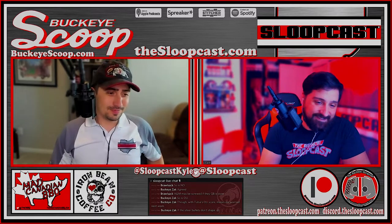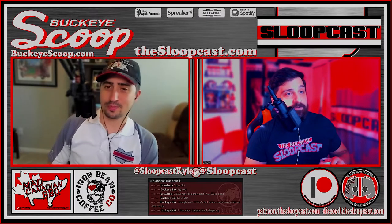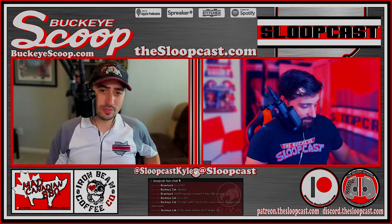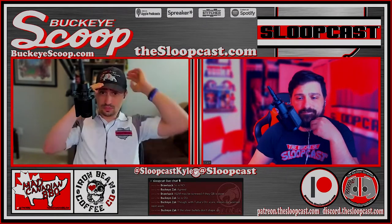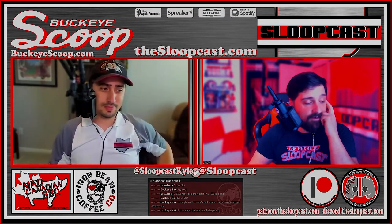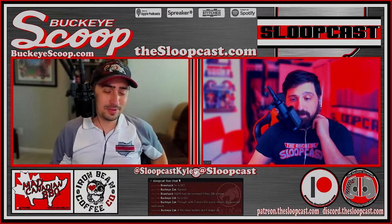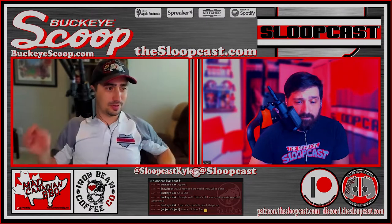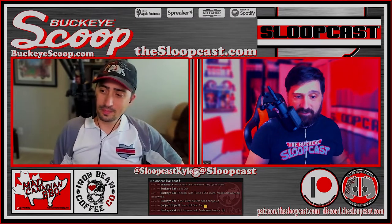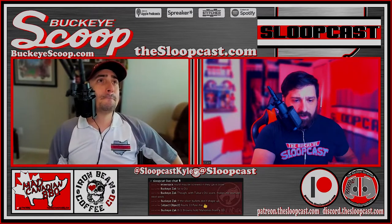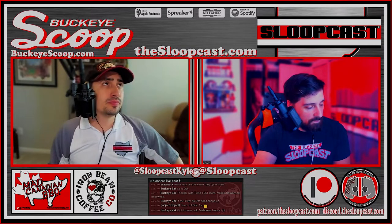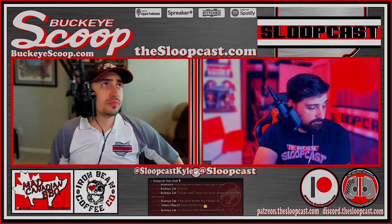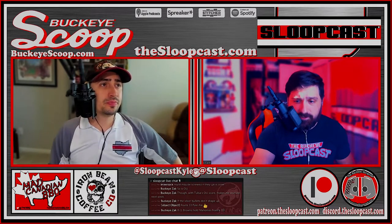Welcome to the Sloopcast. How are you doing today, Kyle? Doing all right. How are you doing, Jared? I'm not going to complain. It's still Sunday for us, though we're releasing this on Tuesday. The Ohio State thing is still a little raw.